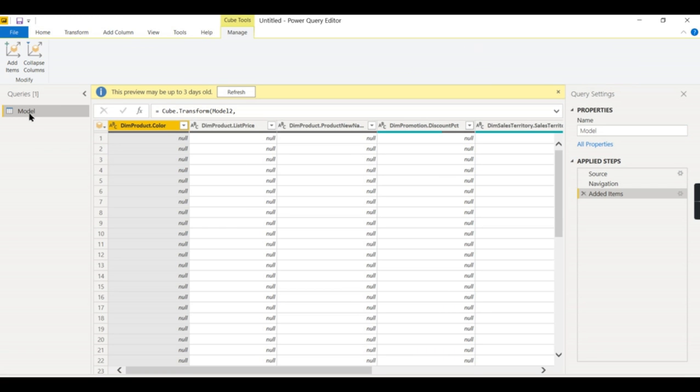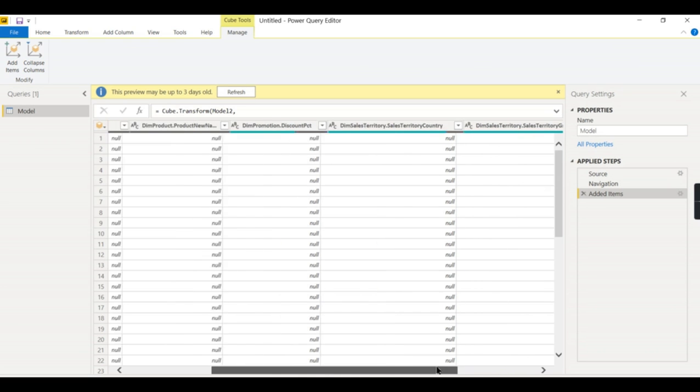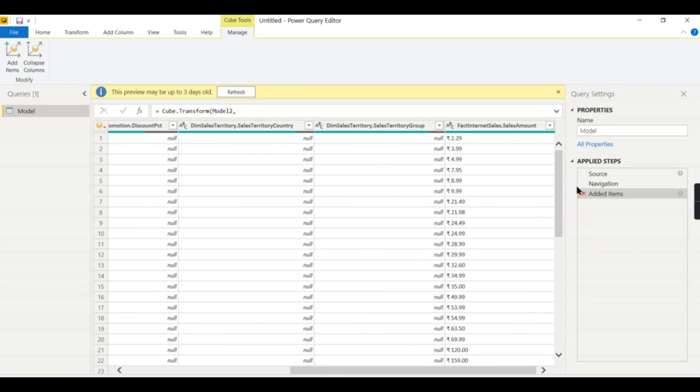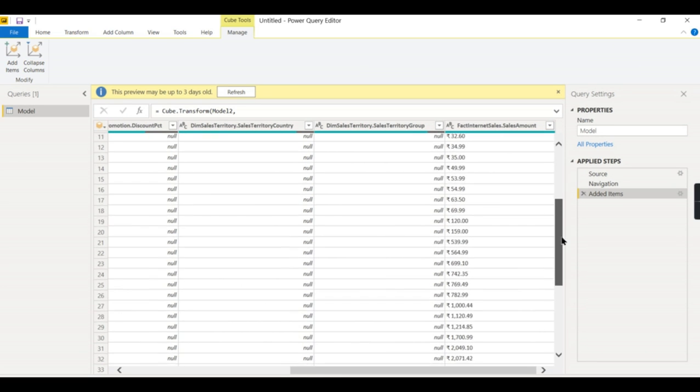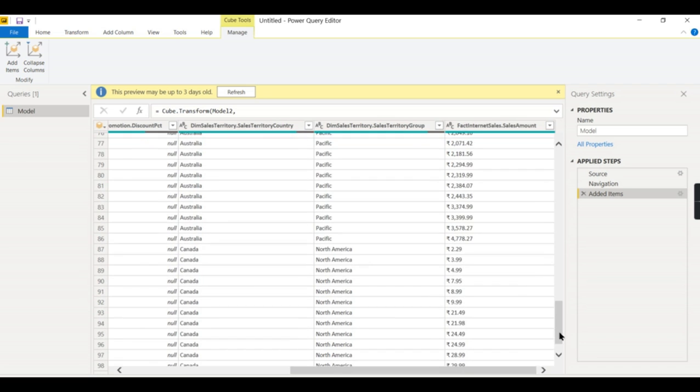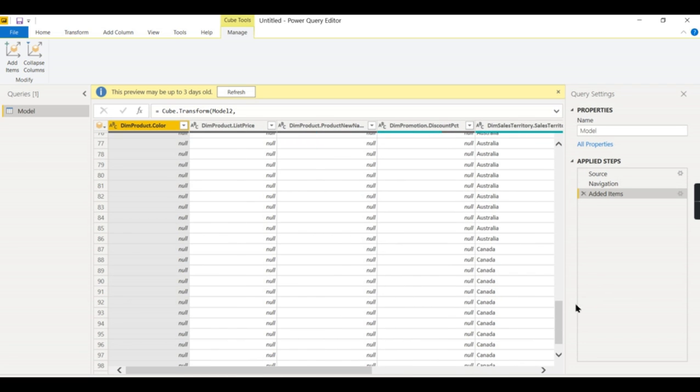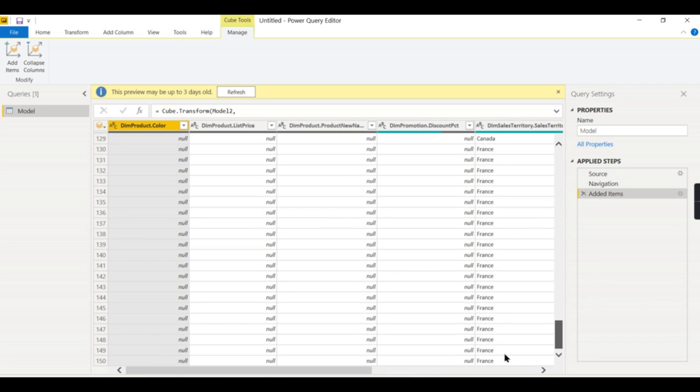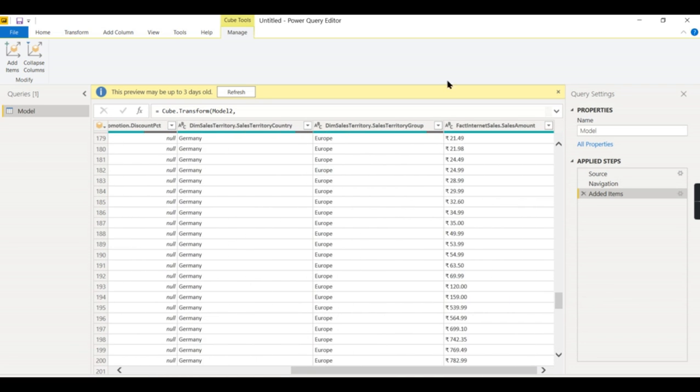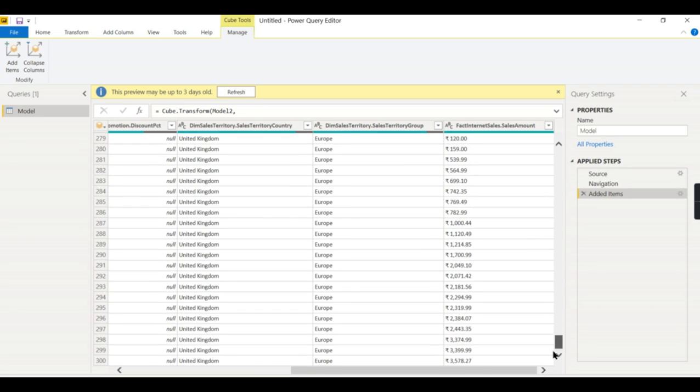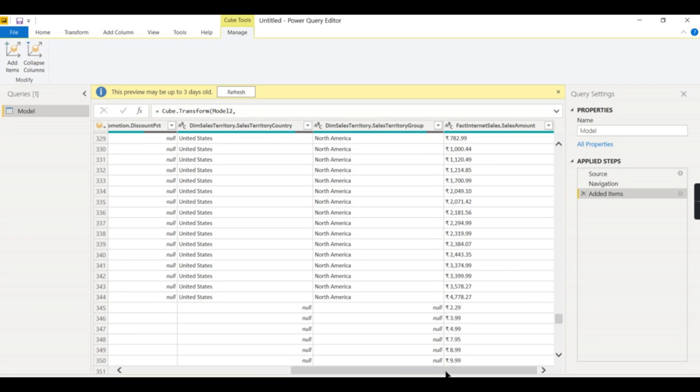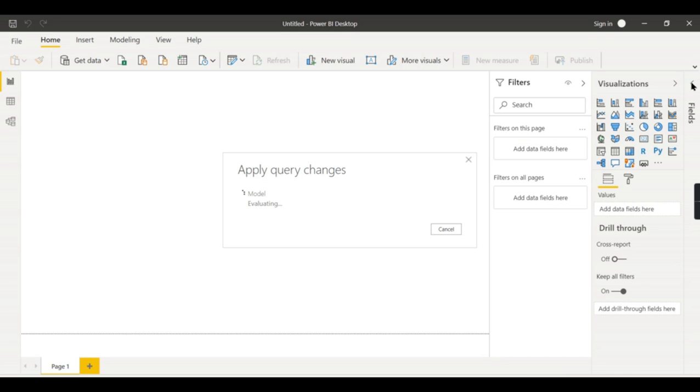Because this model is used by many users. But for your analysis. Whatever values you want. I want only sales amount. And actually. I want only the territory group. And country. And here. I want only promotion. Discount percentage. And in this. I want only the color. And the list price. And product name. Like that. You can choose it. So the output of this model is not going to be a star schema. When you see our previous model here. That is when we connect to live. We have a star schema. But when you connect import. The output will be a single table.